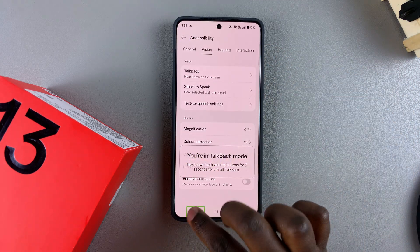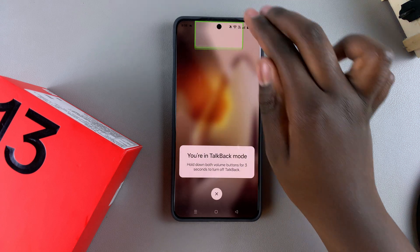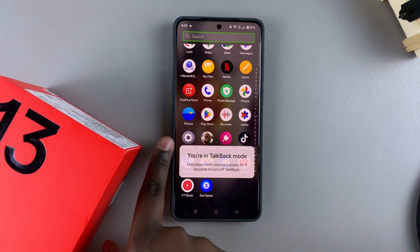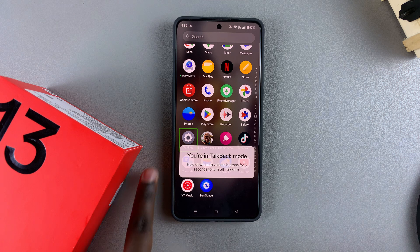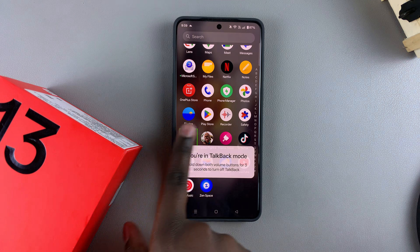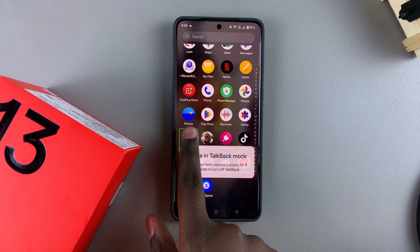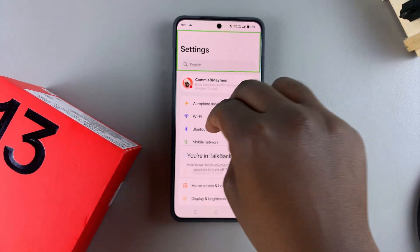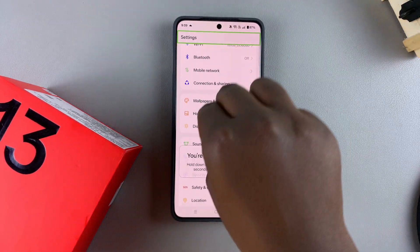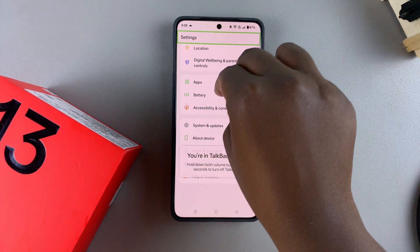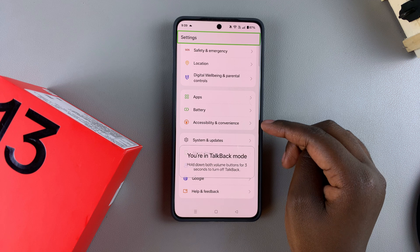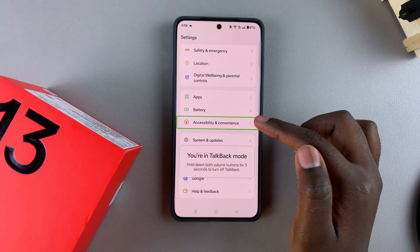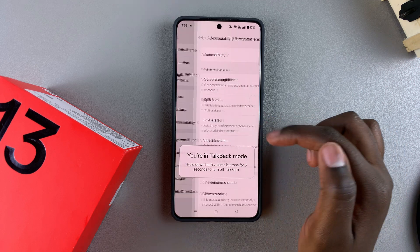When accessing the Settings app it's slightly different because you're in TalkBack mode. You need to start by selecting it so that it's highlighted by a green border, and then double tap on it to open the Settings menu. Then use two fingers to scroll down until you get to Accessibility and Convenience.